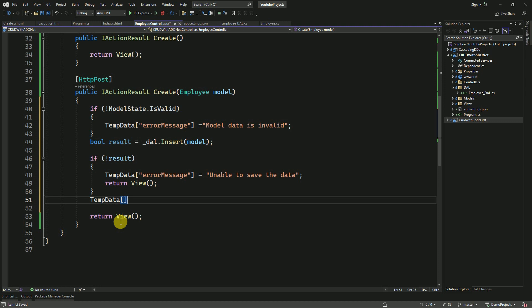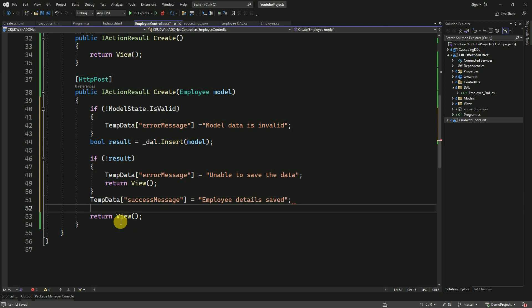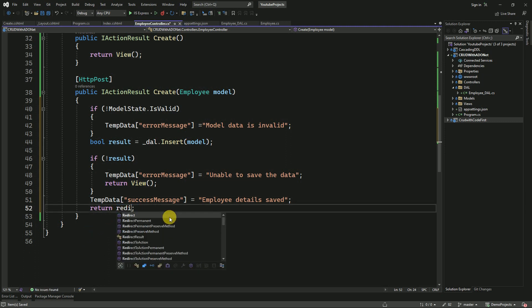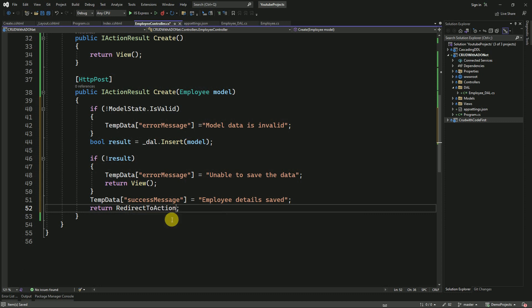Employee details saved. This is the message we are going to display if it is inserted successfully. Finally, if it is successfully inserted, I am going to redirect to the Index view.